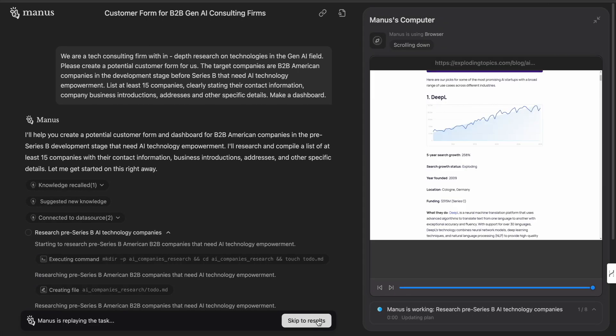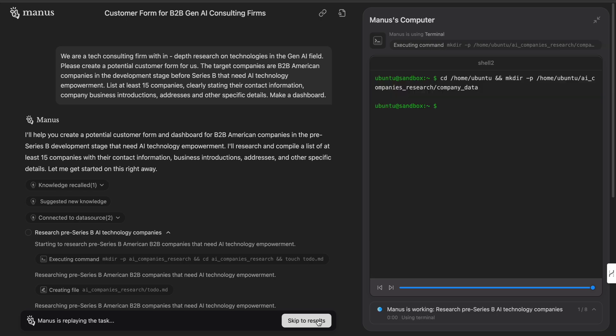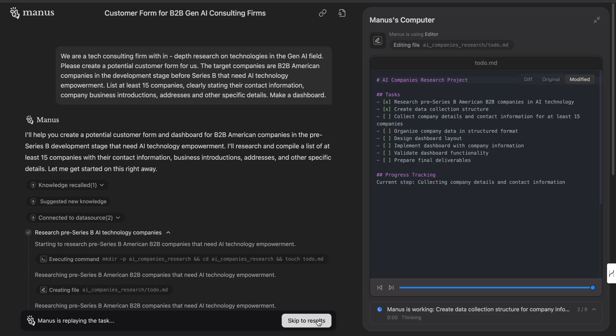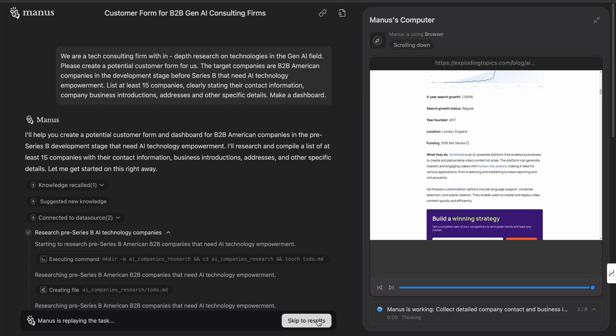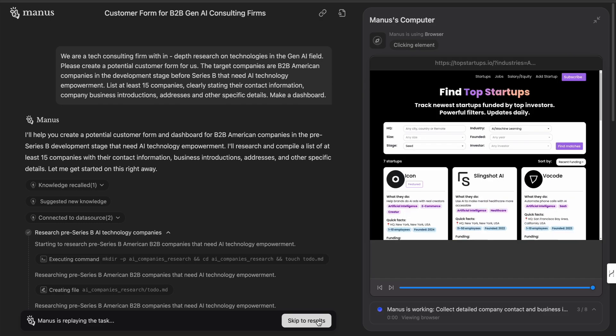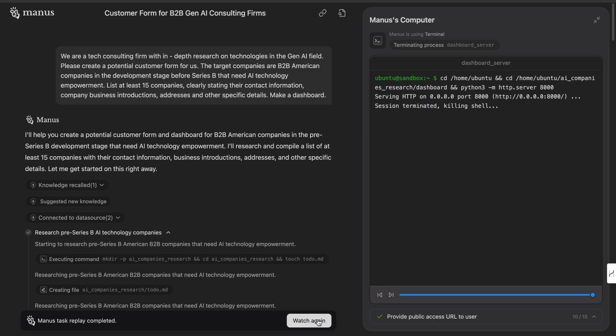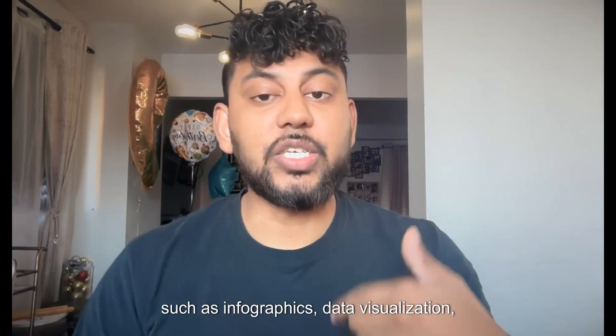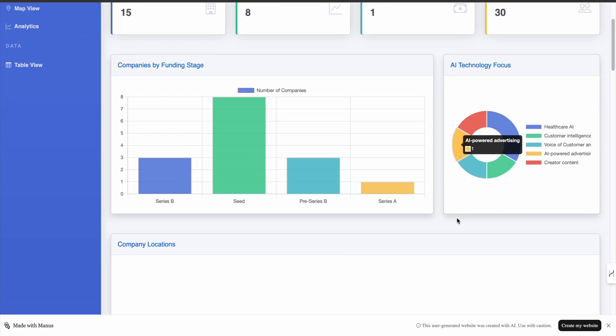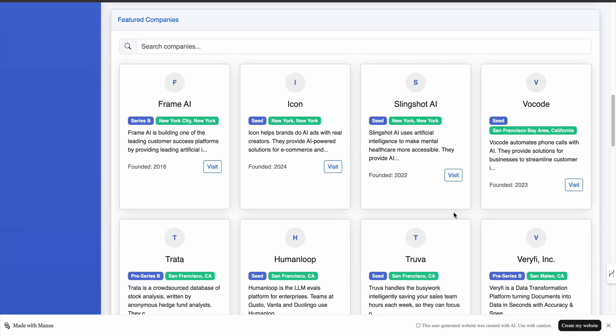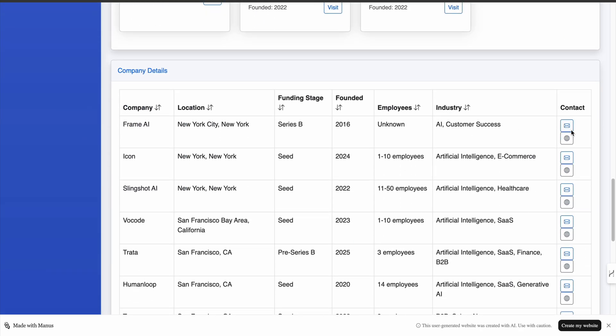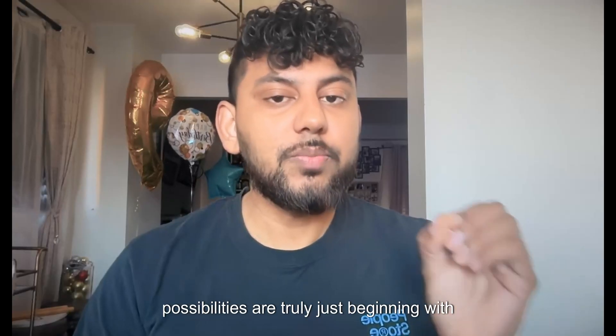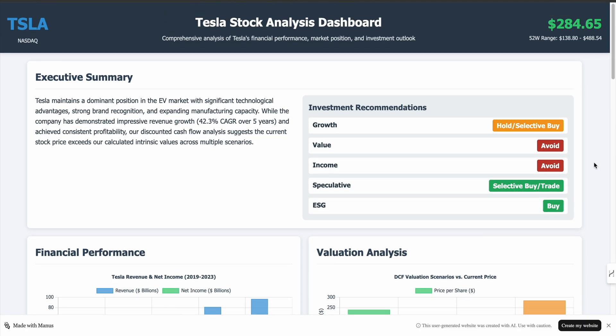So that means it's able to go out, read the live web. You can see it actually going through specific screens and read every single thing on that screen and think very intelligently to give you outputs. And the outputs that you get vary based upon what you would like. So you can get much more intelligent outputs such as infographics, data visualization. It can even create websites, it can code, it can do things much more intelligent than previous models. And just from the demo that we've seen, there's a lot of different use cases and the possibilities are truly just beginning with what Manus can do.